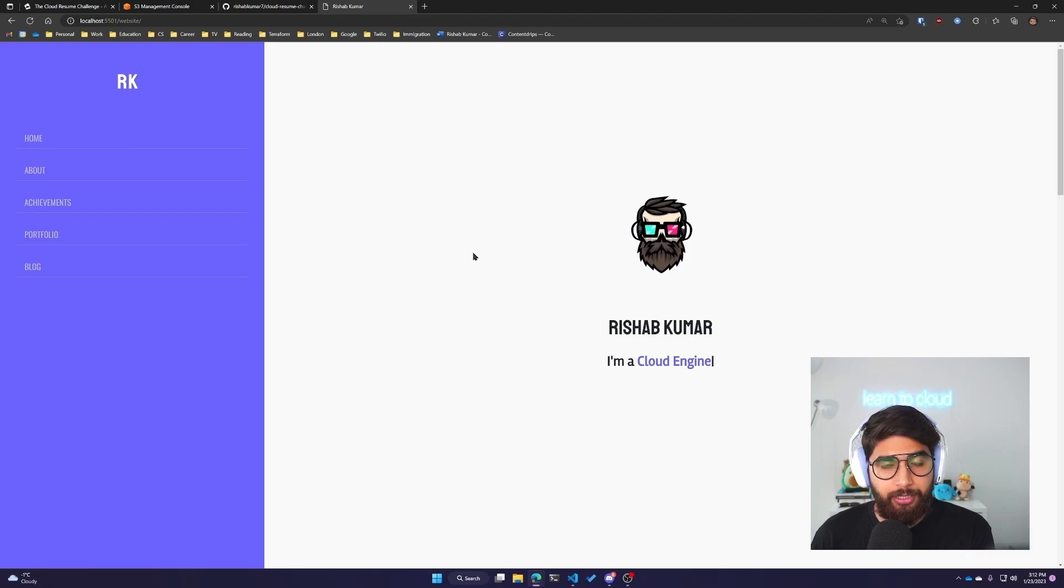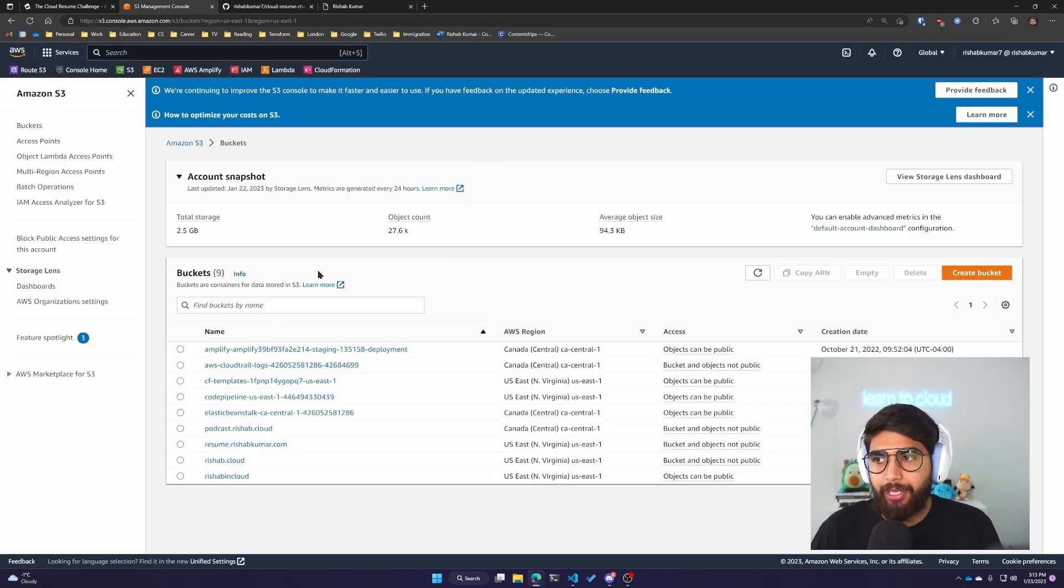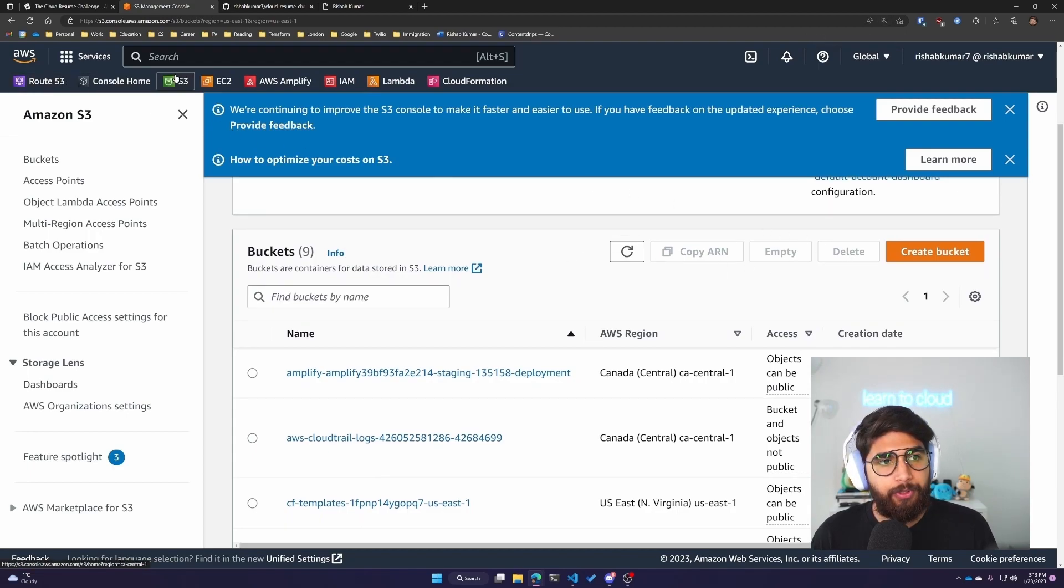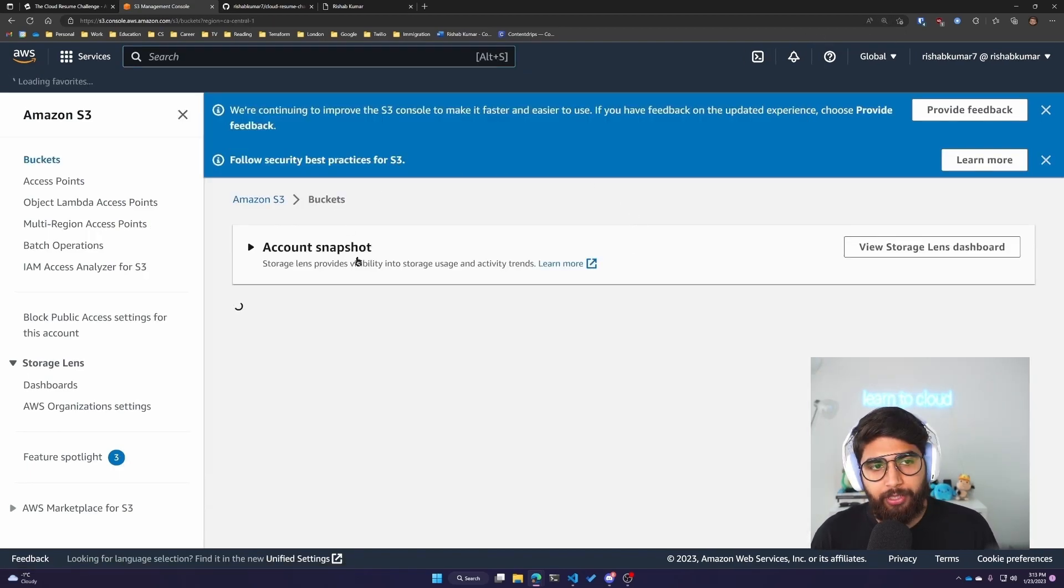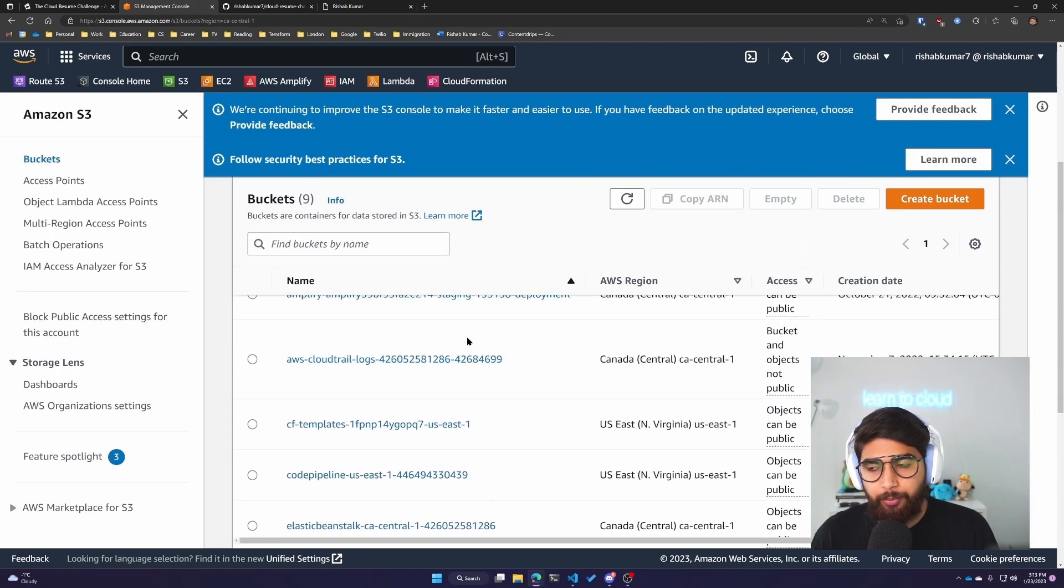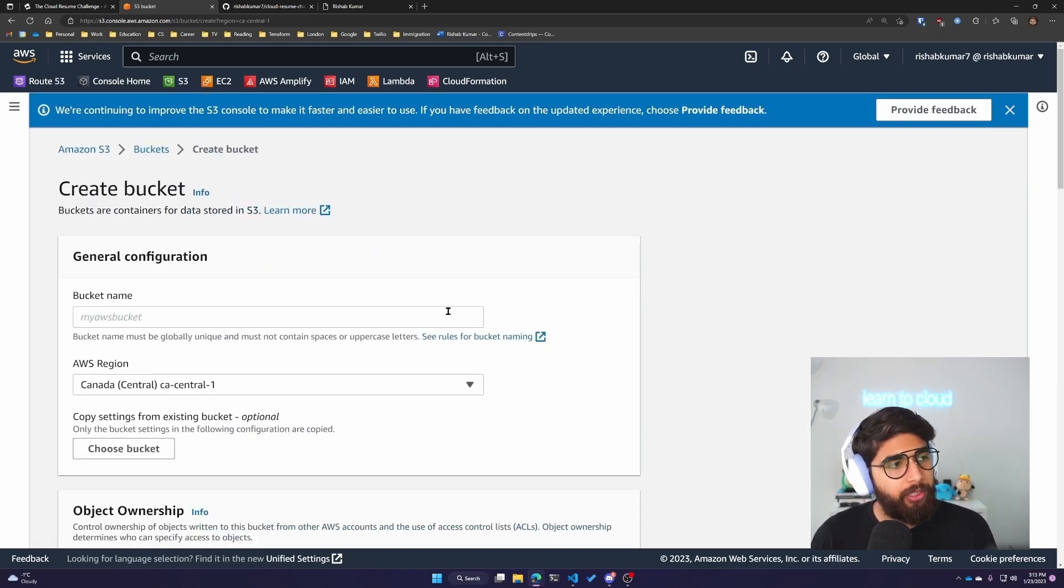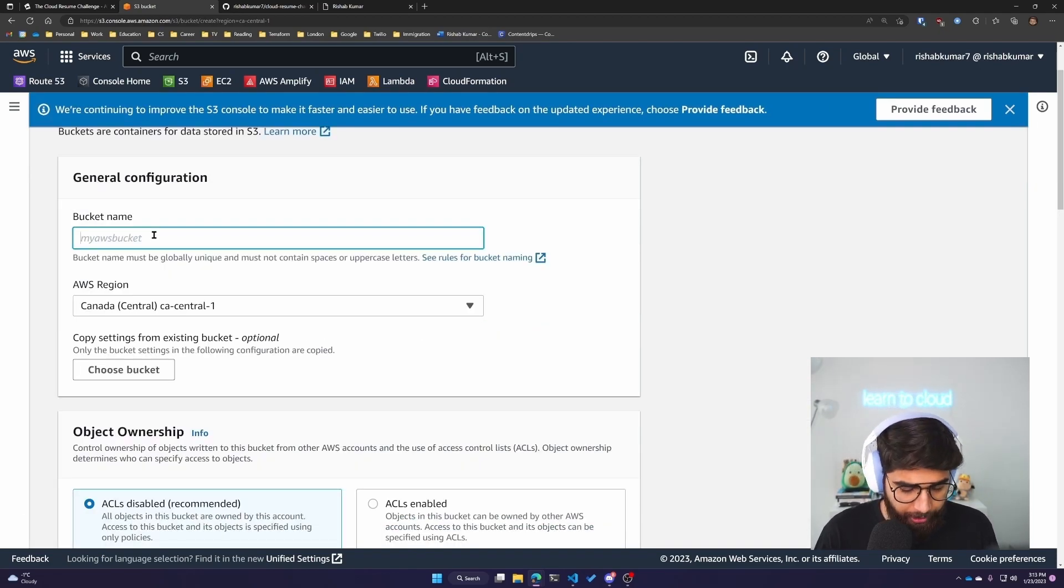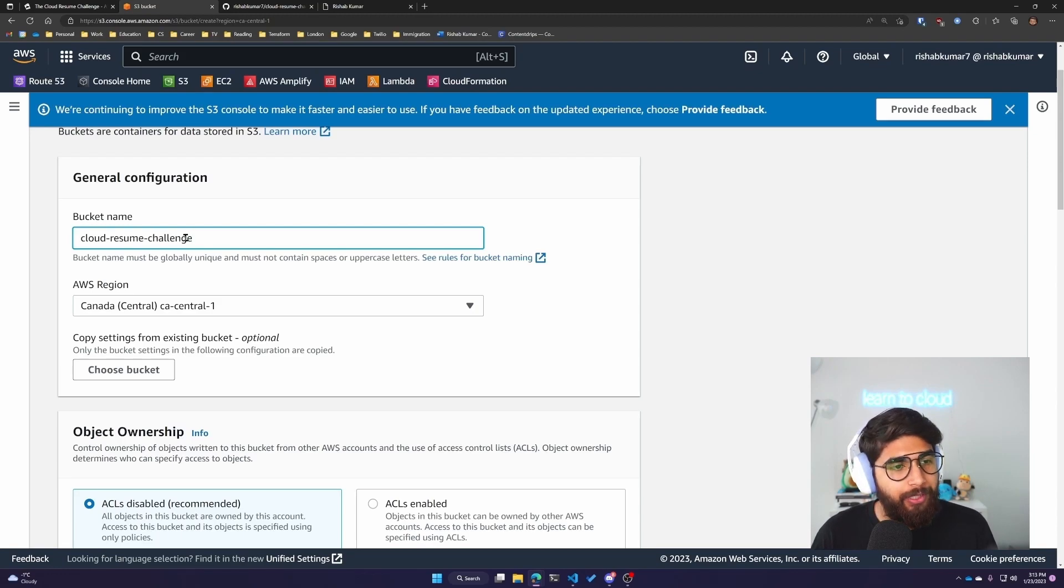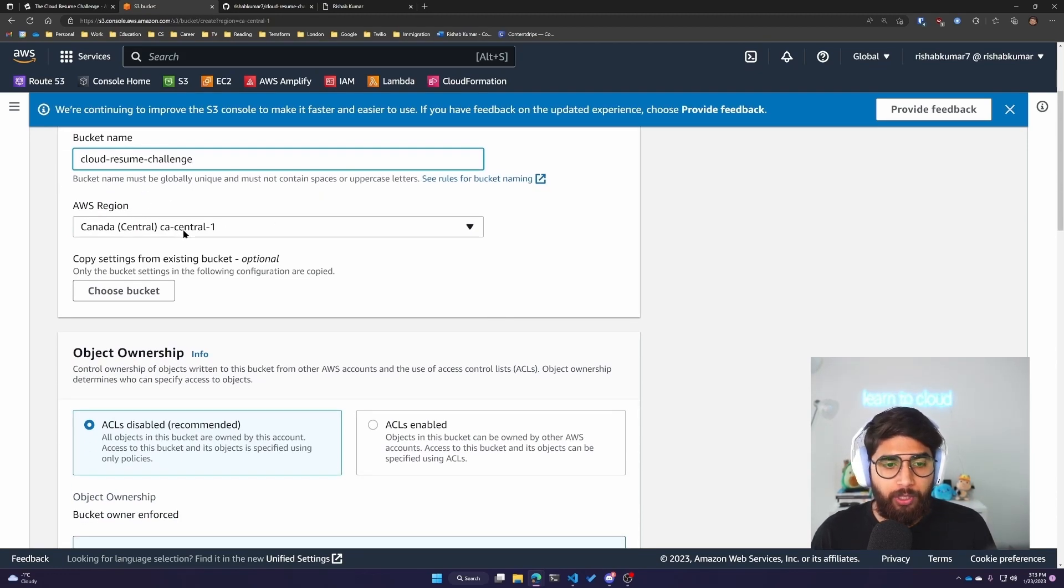Now we'll deploy this to S3, which means we'll have to log in to our AWS console. If we type in S3, it'll bring us to this dashboard where we can see all our previous buckets. I'll click on Create Bucket and name this bucket Cloud Resume Challenge. I'll leave the AWS region to CA Central 1 since I am in Canada.